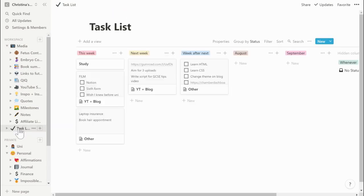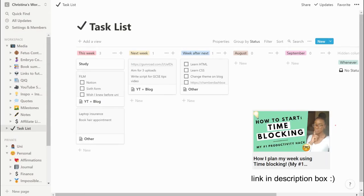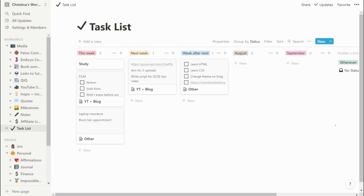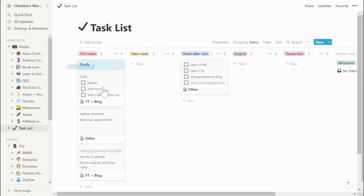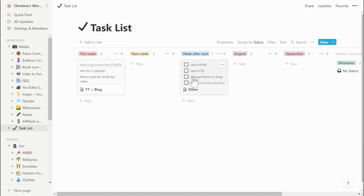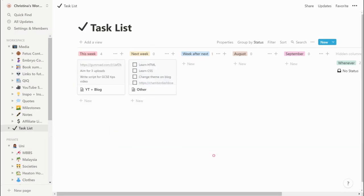In my task list, this is pretty much where I keep the random odd jobs I need to get done this week, next week, the week after, and so on. If you've watched my time-blocking video, you'll know I actually plan each week individually. This gives me a guide as to what needs to happen next week, and I can easily move stuff from next week to this week — so when you move on to the next week, all your tasks from next week become this week's tasks.